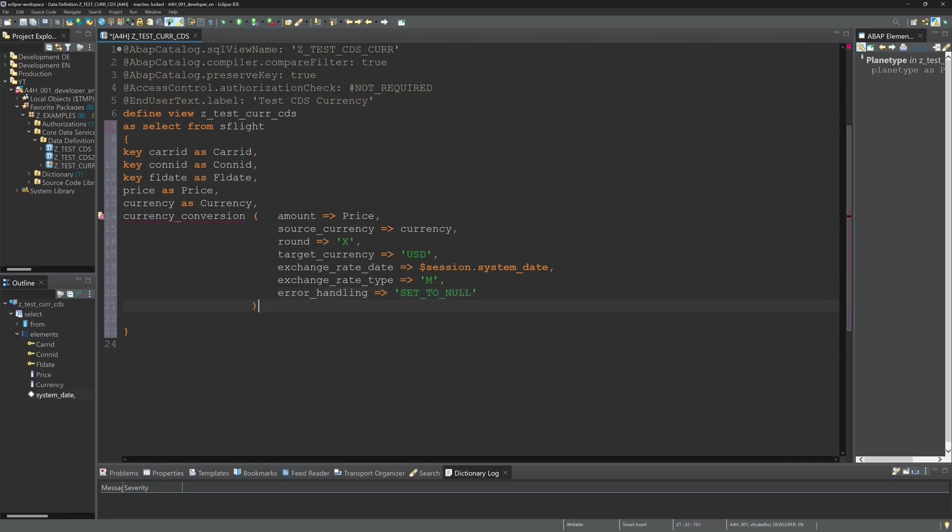Then I give a name for the new column. I take here price US dollars.